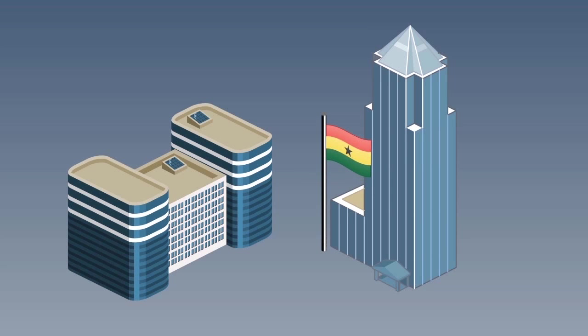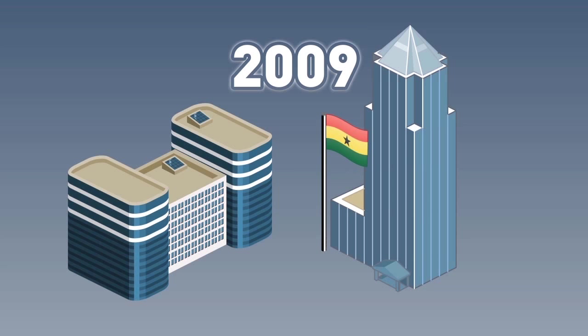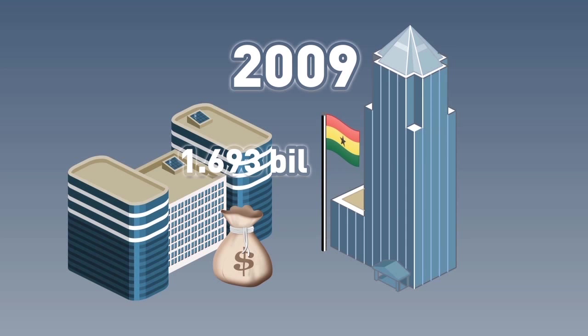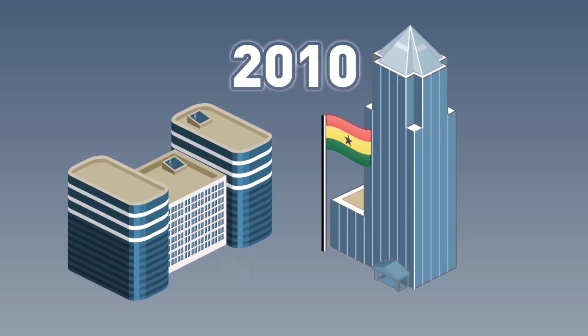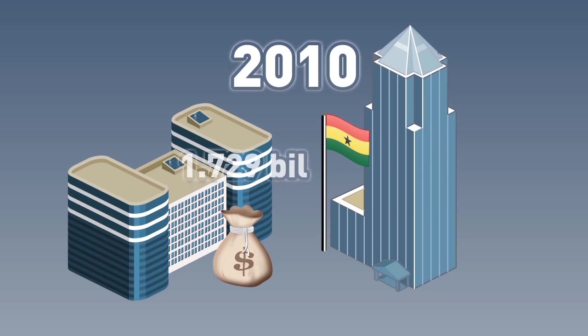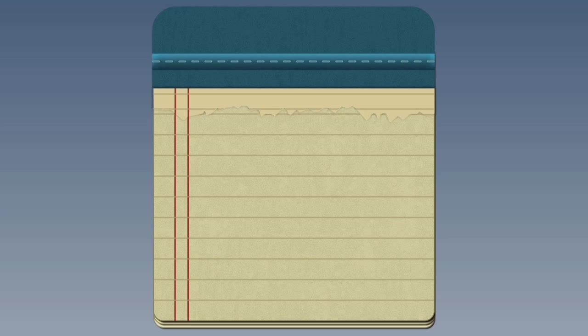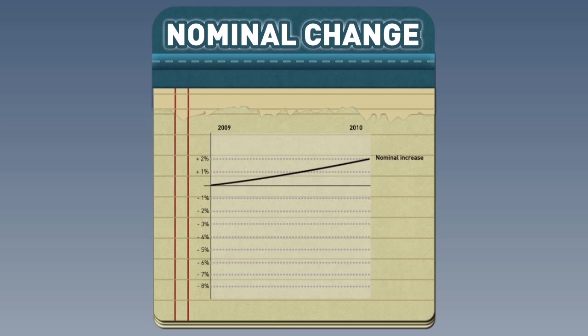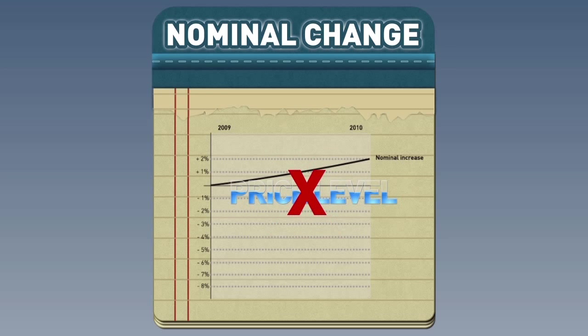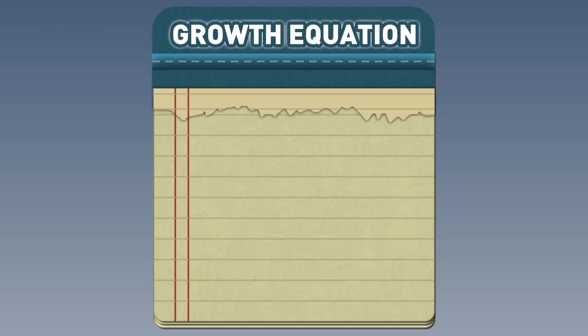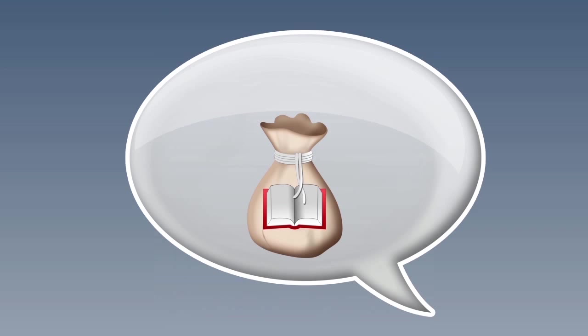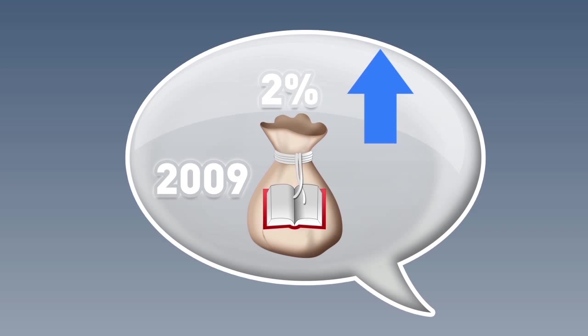Now, let's do it with the actual education numbers from Ghana. In 2009, the government of Ghana allocated 1.693 billion cedis to the Ministry of Education. In 2010, the figure was 1.729 billion cedis. The first thing we should always do is figure out the nominal change, which is just the growth in spending over time without taking into consideration the changes in prices. To do that, we use the growth equation. What this tells us is that without taking into consideration inflation, there was about a 2% increase in the Ministry of Education budget between 2009 and 2010.